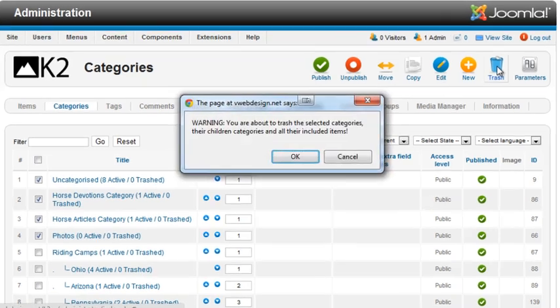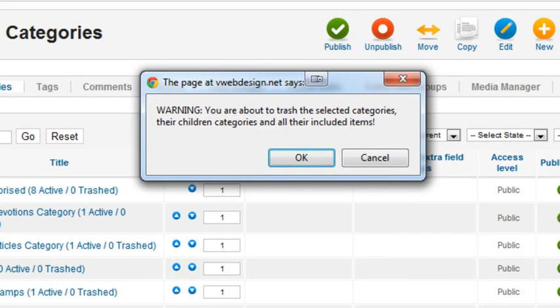When you select and delete categories, K2 will automatically delete all the items in that category.